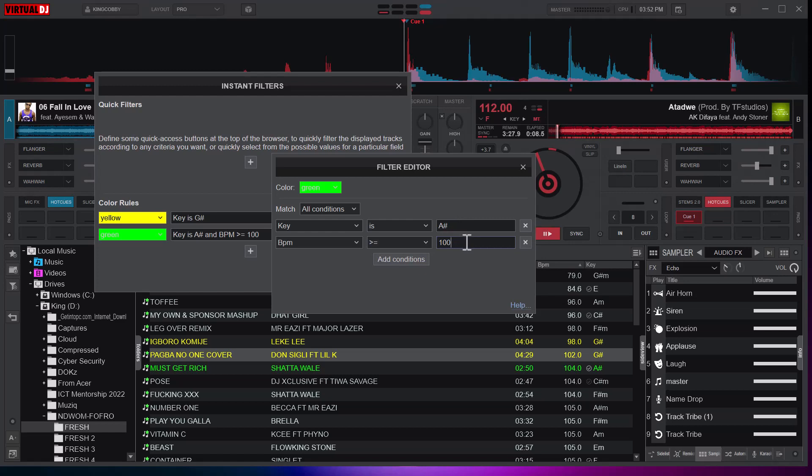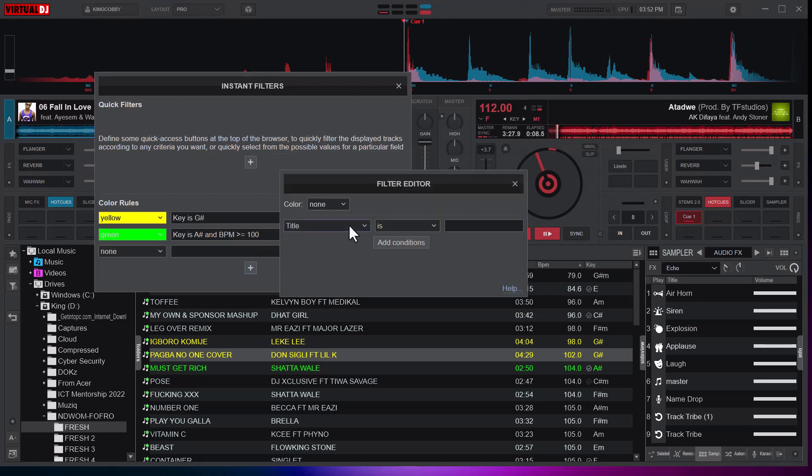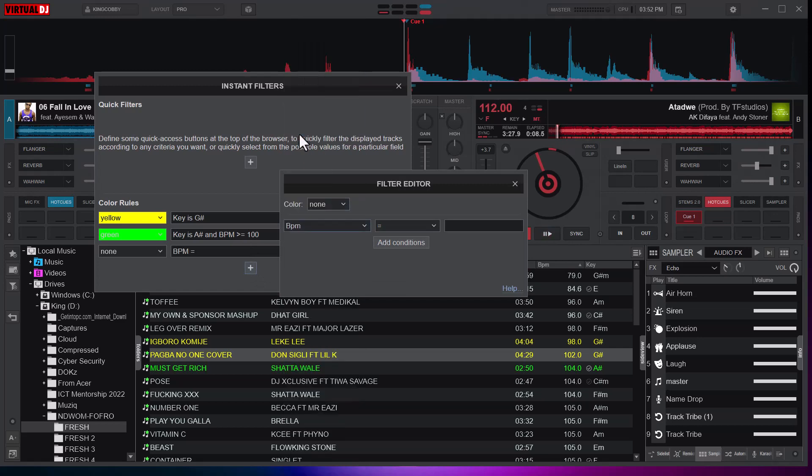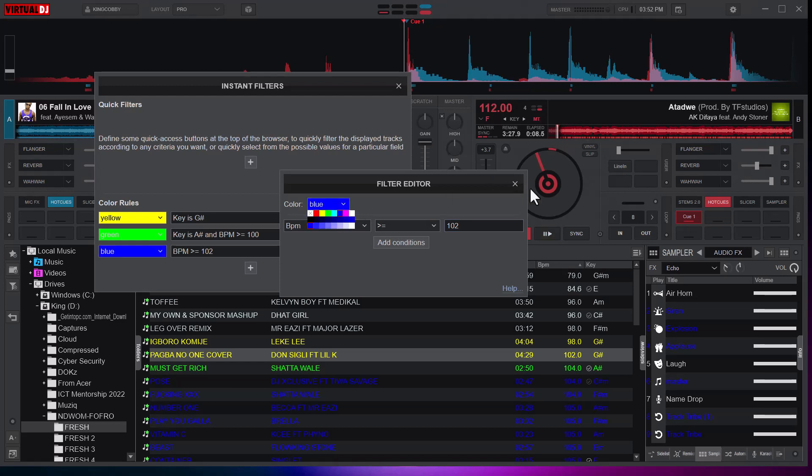I'll save this. I'll add one and this time I am going to color a song according to the BPM. If the BPM is greater than or equal to say 102, and I'll close this, let's give it a color, let's say blue.